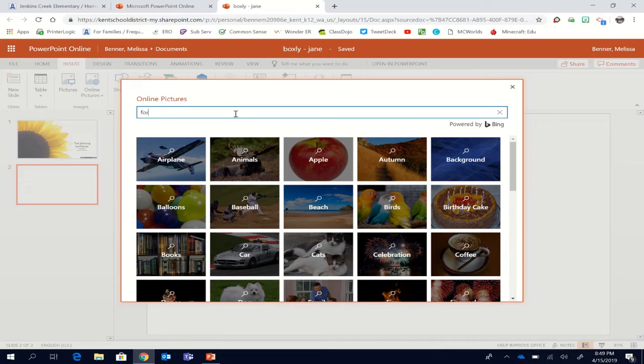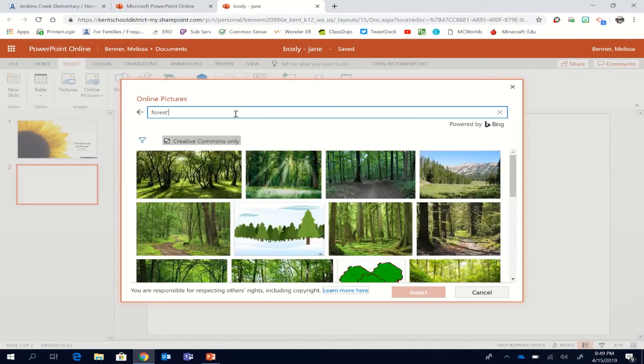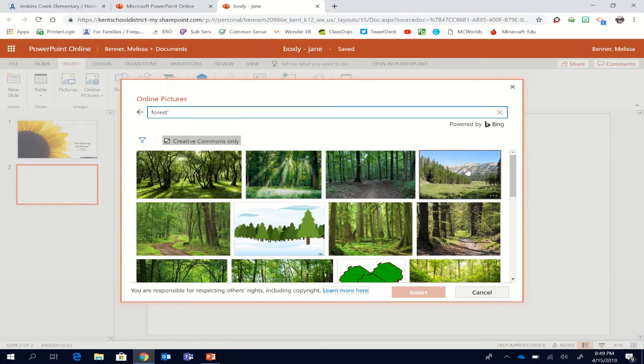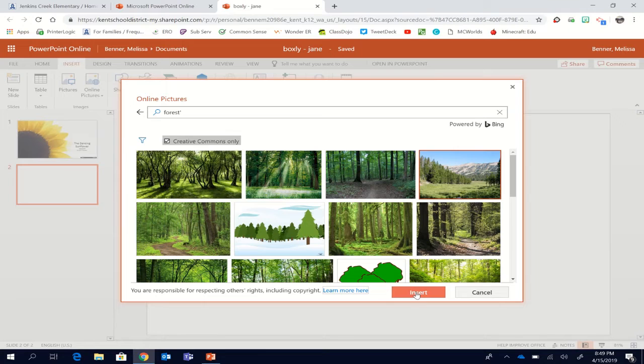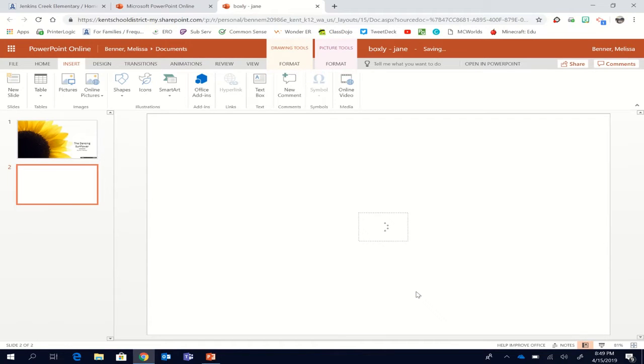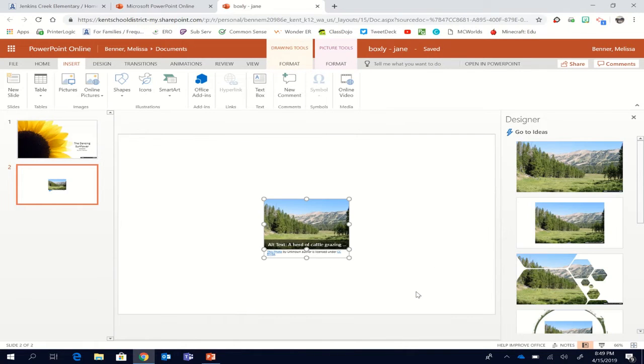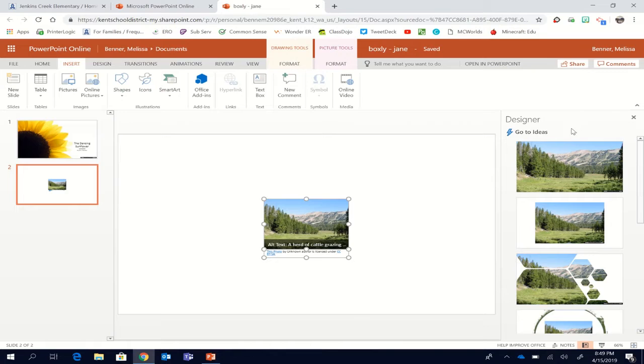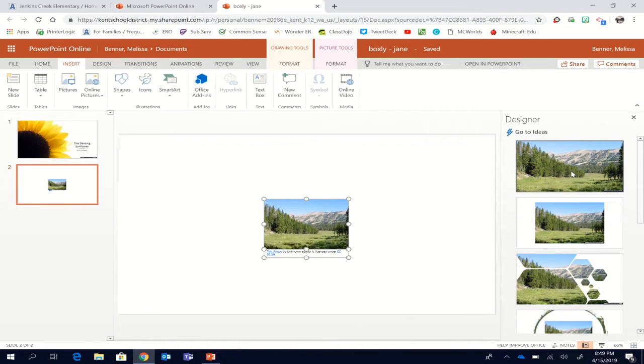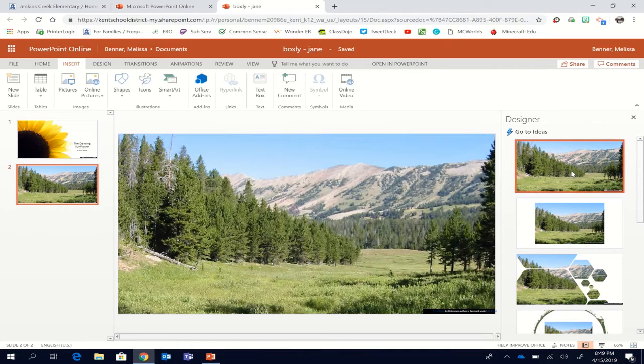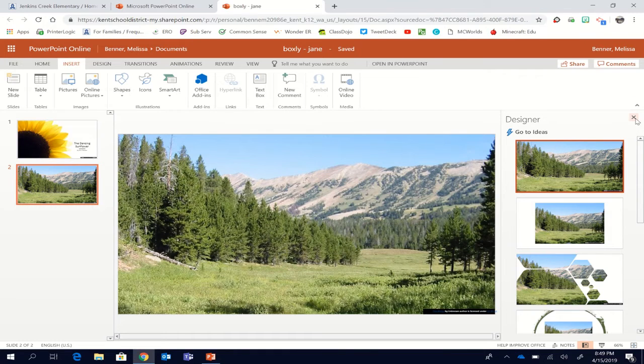Maybe that file is not quite right. So I'm going to try forest. And I'm going to pick, I like this one. Let's try that image. Perfect. Now the idea slide is going to come up. Because I want this to be my backdrop, like the set in which my dancing flower is going to dance, I'm going to pick a full image. And then close the design features.